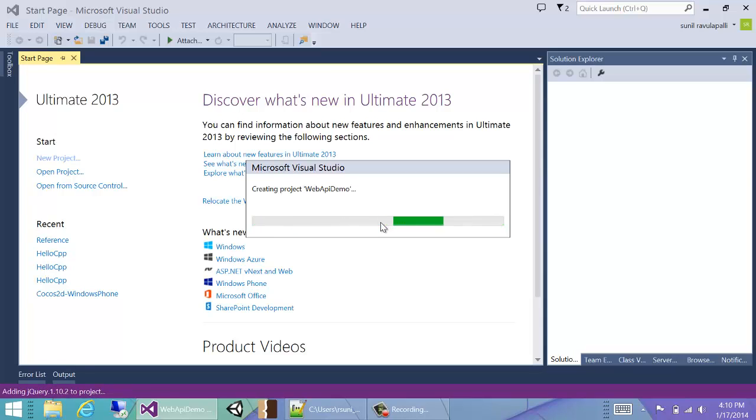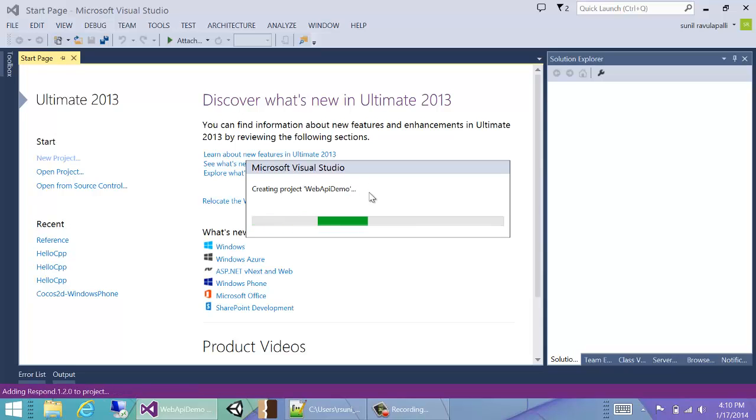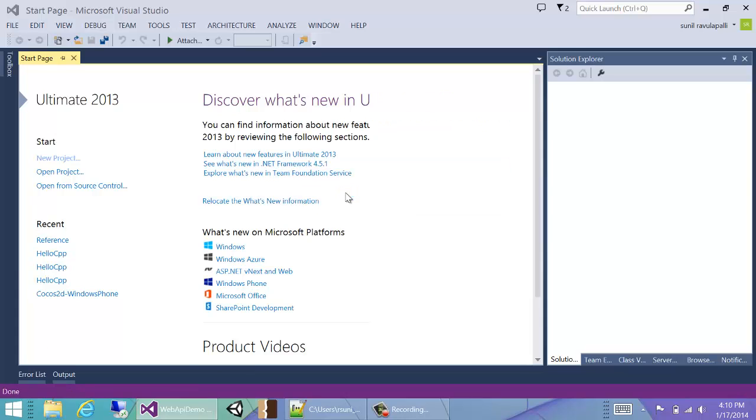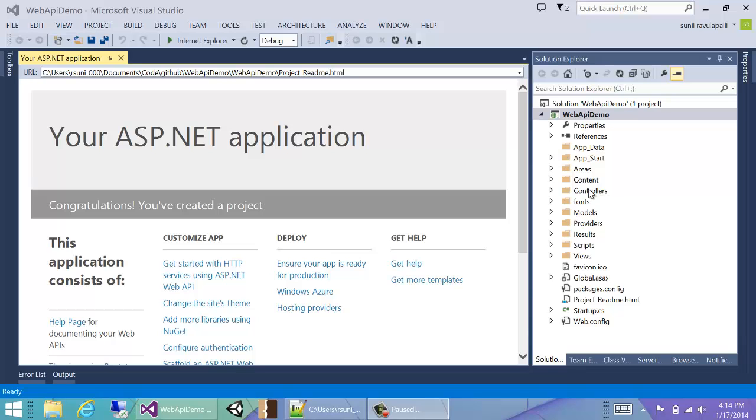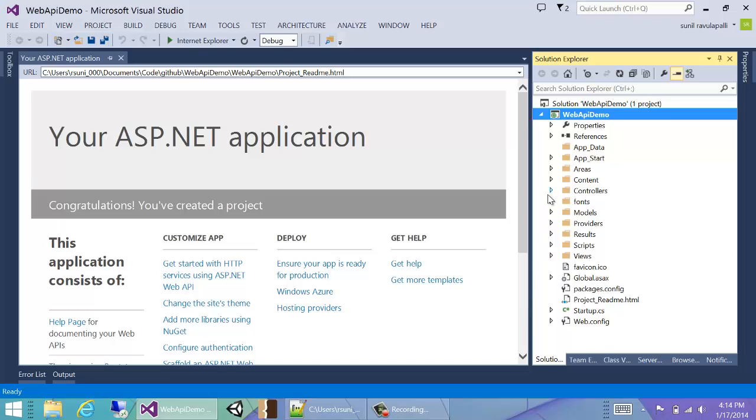This will open up our project. Visual Studio will set up all the infrastructure and we really don't have to do anything much. Once Visual Studio finishes setting up the project, the most important part in the whole solution is the controllers folder.